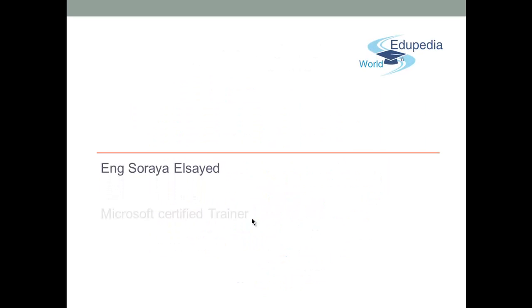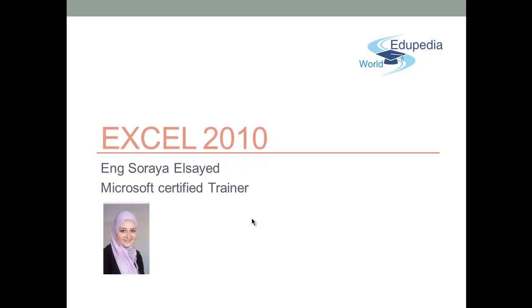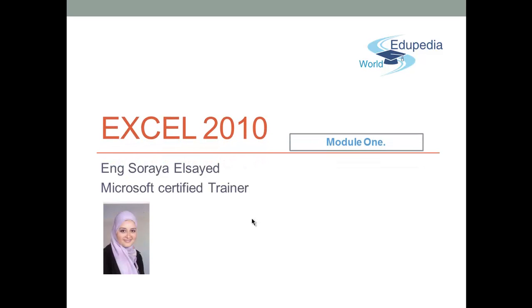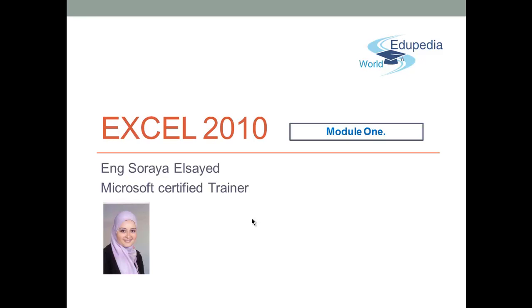Welcome to the Edupedia World, virtual world, free education. My name is Soraya Syed, Microsoft Certified Trainer.